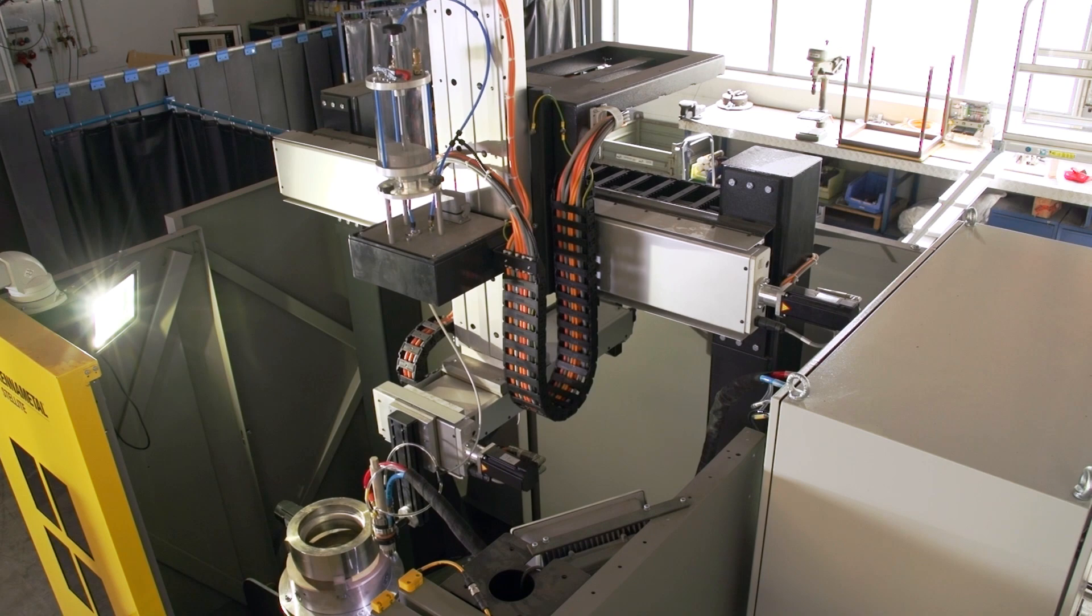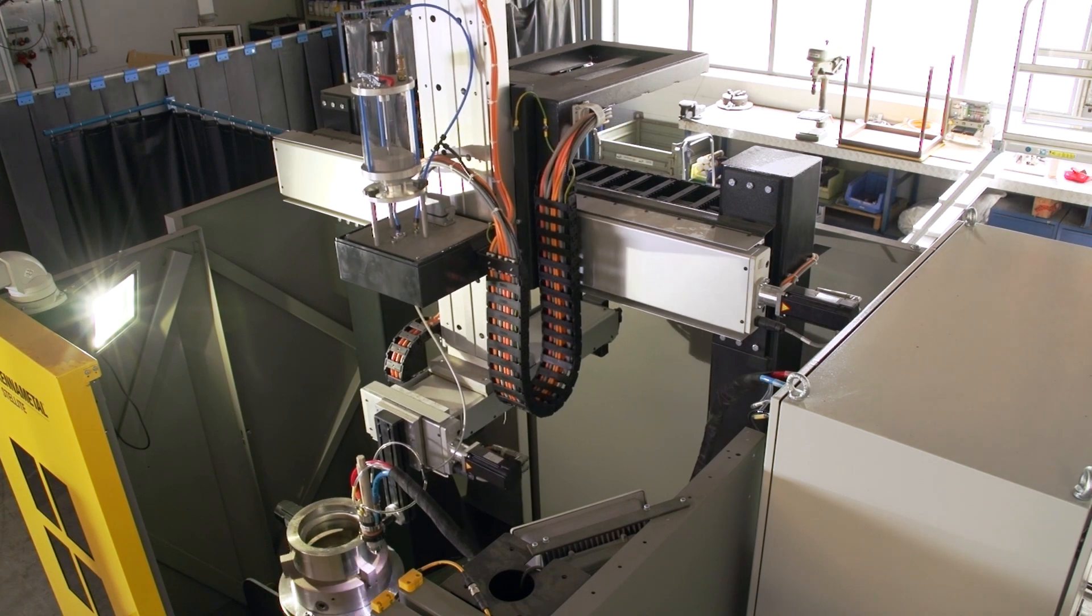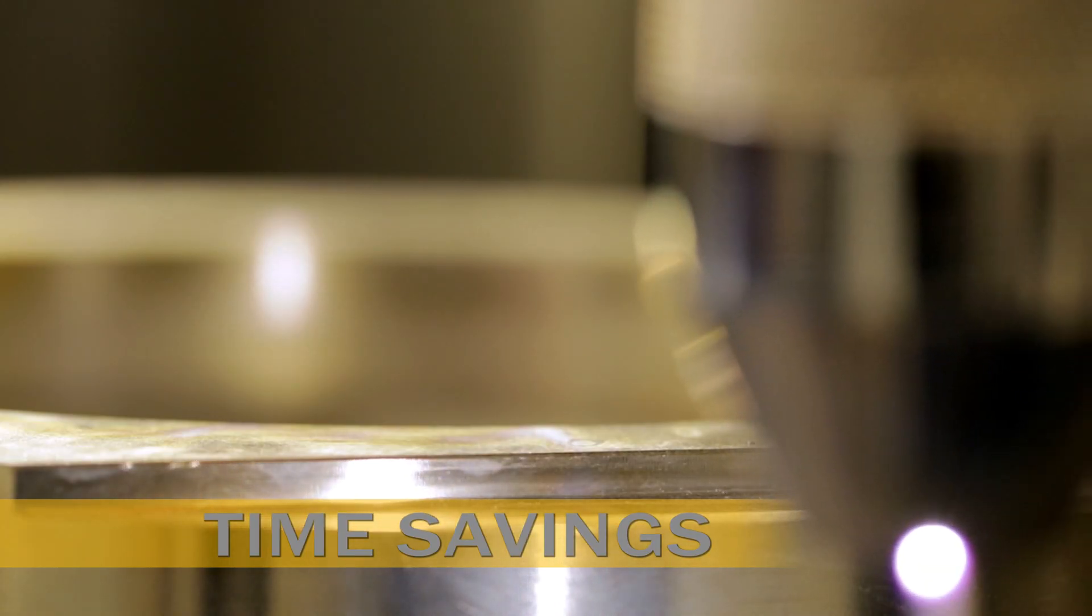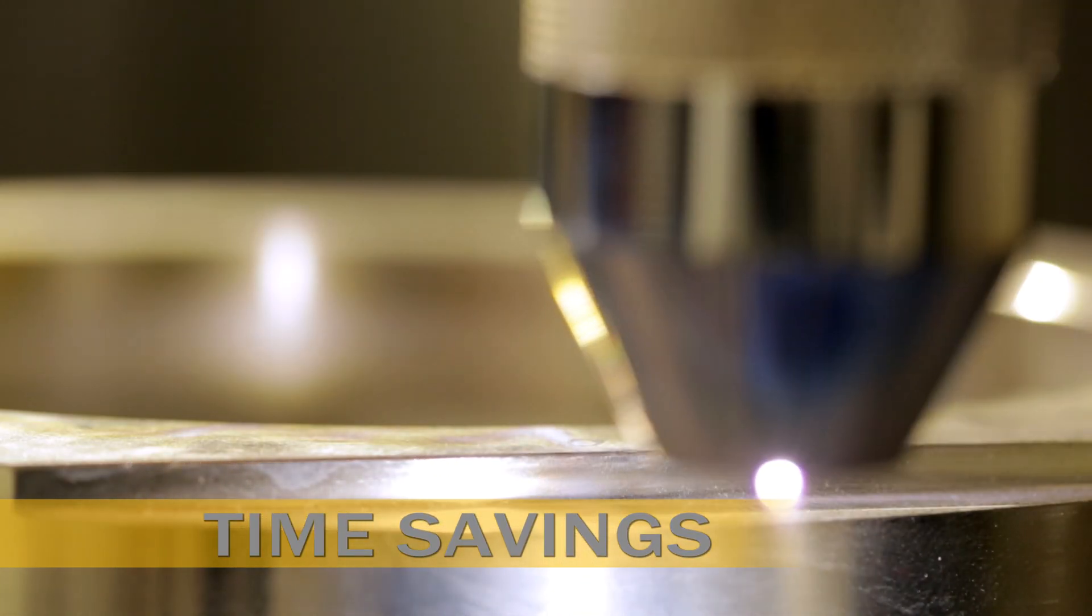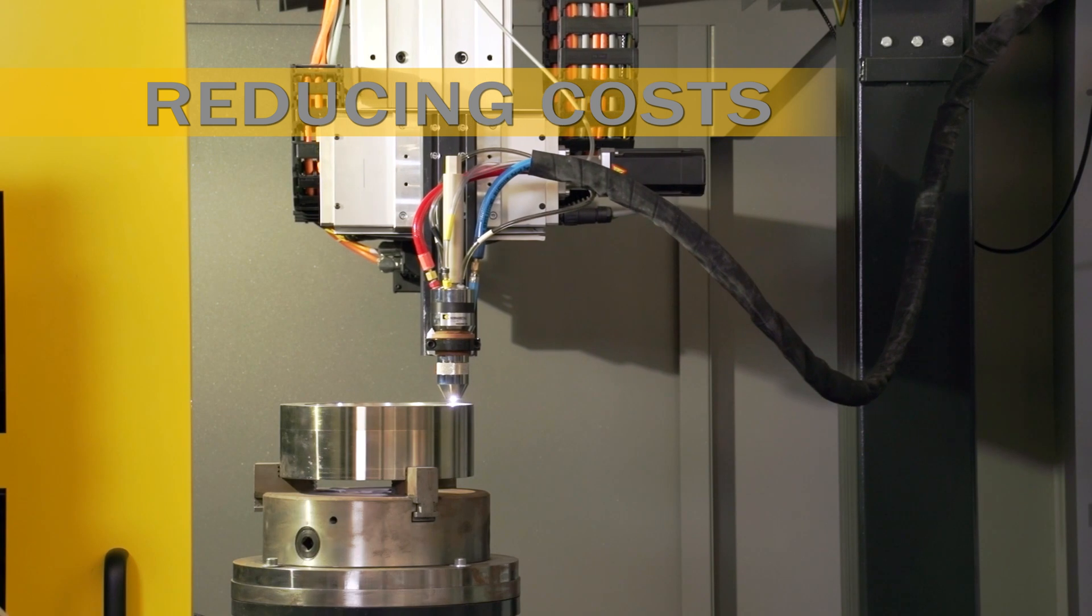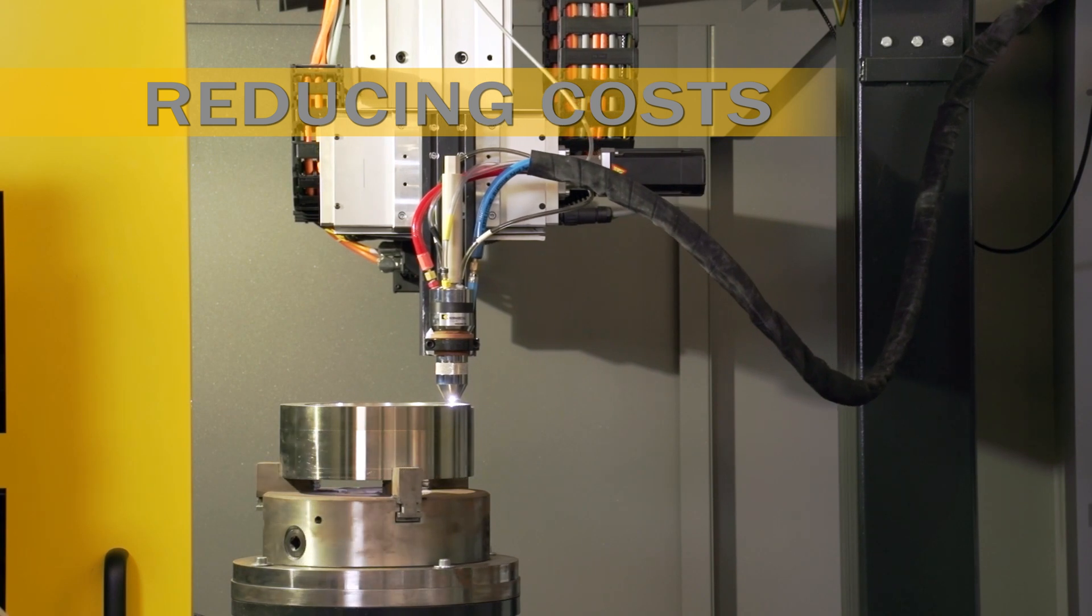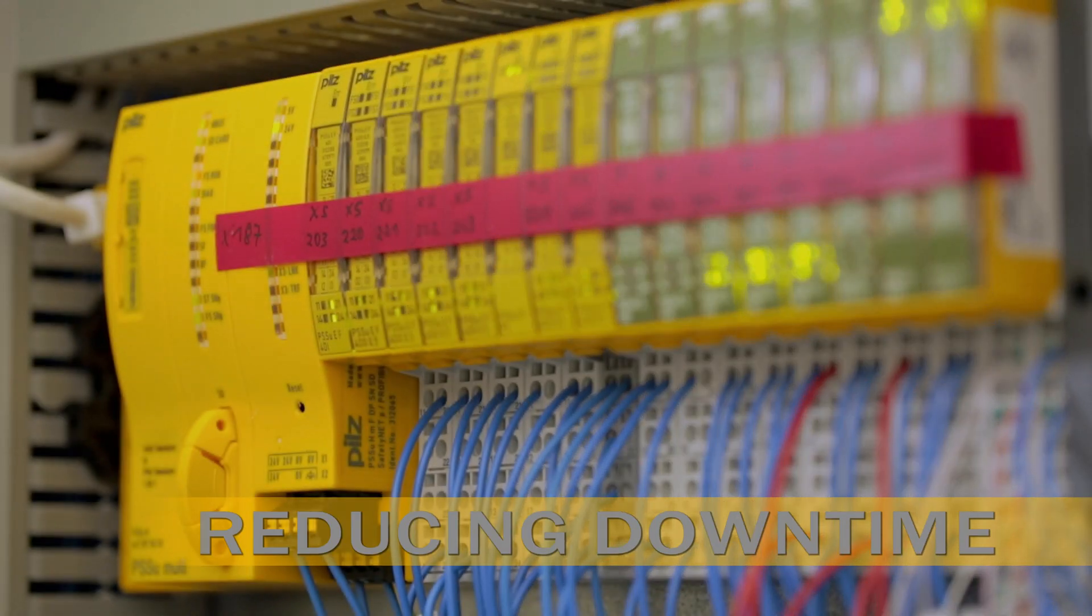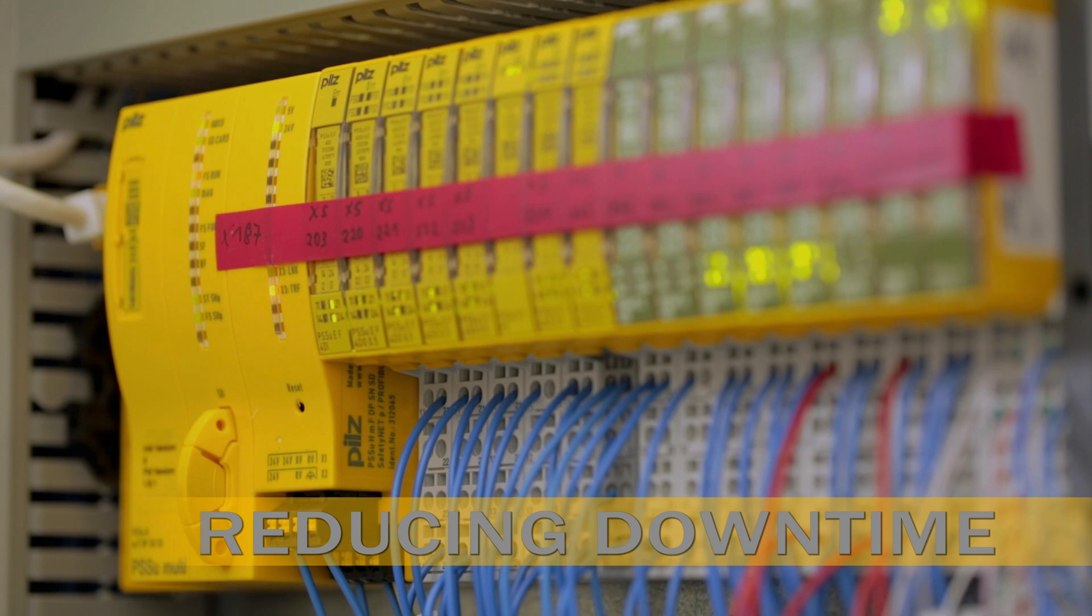Therefore, MyPNOZ offers time savings, reducing commissioning time, reducing costs, only pay for the modules you need, and reducing downtime. Shipped to you, fully tested.